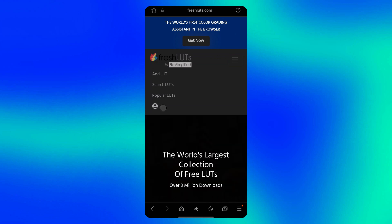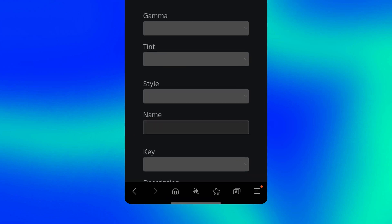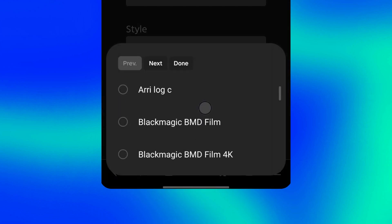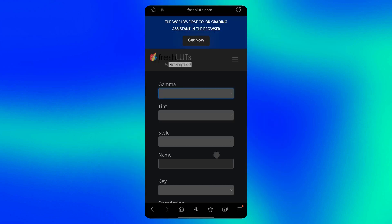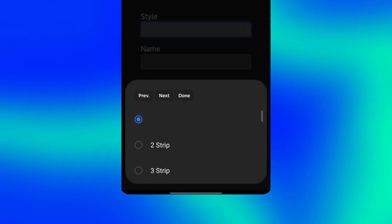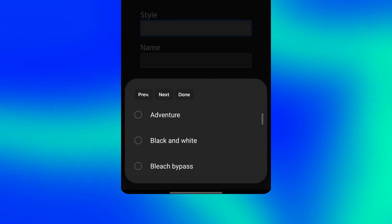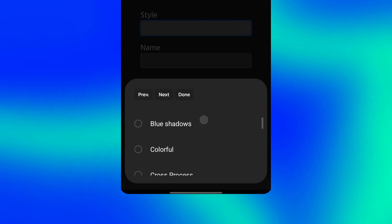To find the right one, select search LUTs and adjust the settings to your liking. I picked blue shadows for the style option as an example. You can choose any option that fits your editing style.